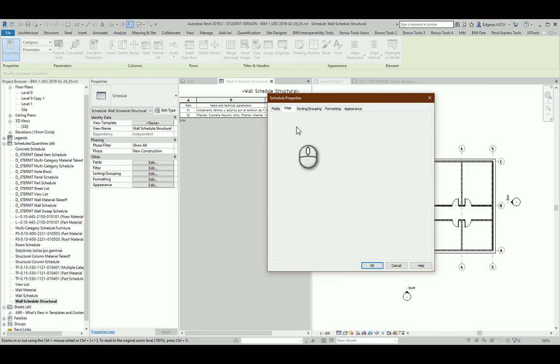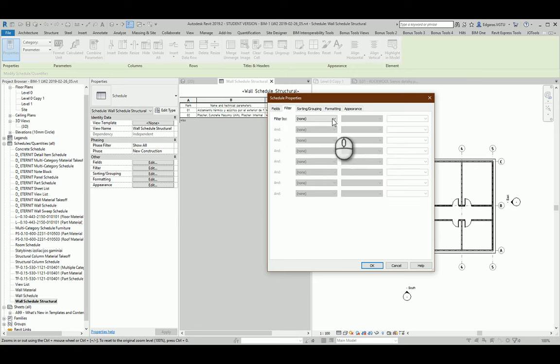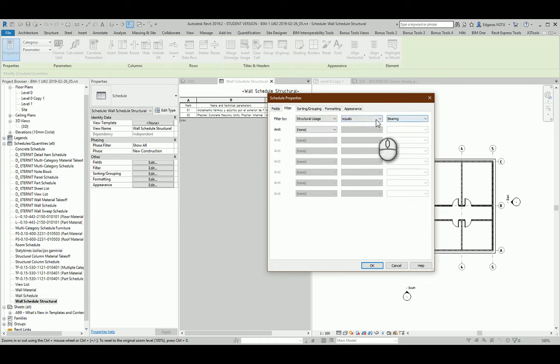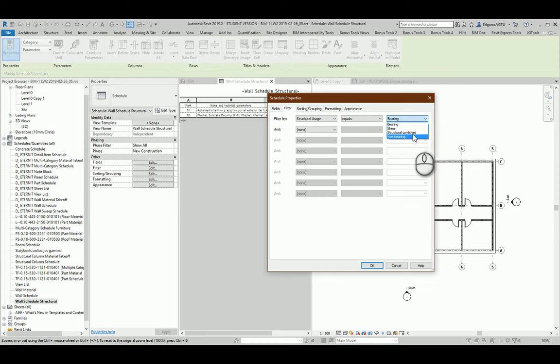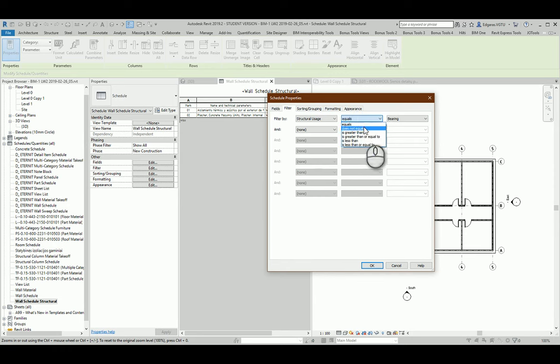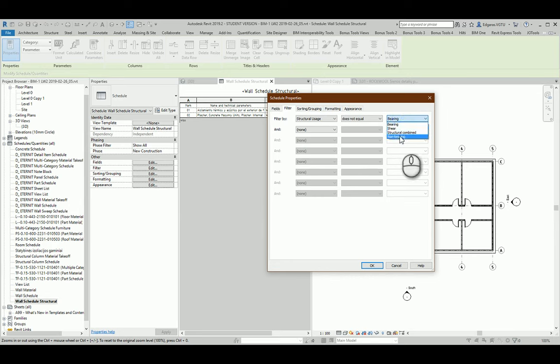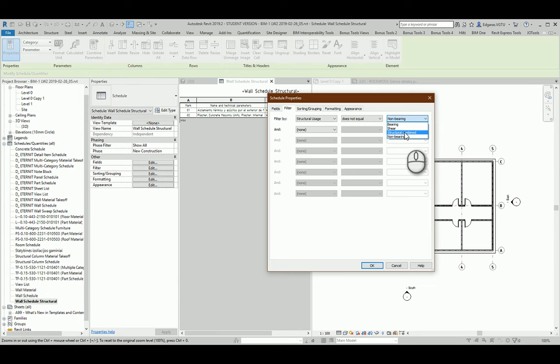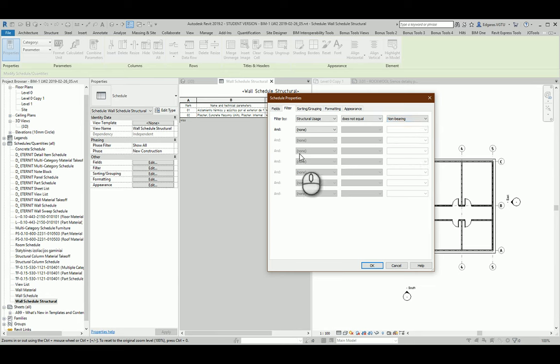In filters, I will use structural usage equals bearing, shear, structural combined - not non-bearing. I would like to calculate all structural walls which does not equal non-bearing. So if the parameter is selected as structural combined, shear, or bearing, it will automatically calculate all the walls which are in this category.